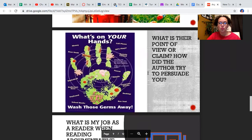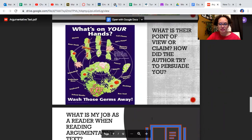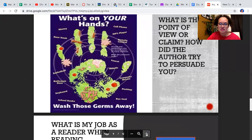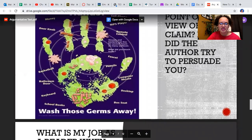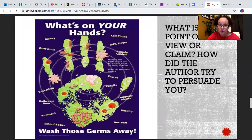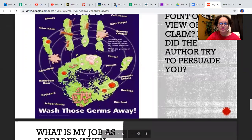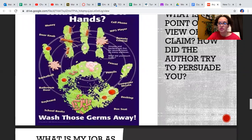Alright, look at this one — 'What's on your hands?' What's the point of view here? It gives you some examples. Look at the germs you get from money, a doorknob, touching a basketball, a bathroom door, a keyboard, a cell phone, MP3 player, remote control. Viruses and bacteria can live for several hours on many surfaces. What did you touch today? A faucet, a pencil, a computer mouse, a desktop. All these things have germs on them — that's why it's so important to wash your hands.